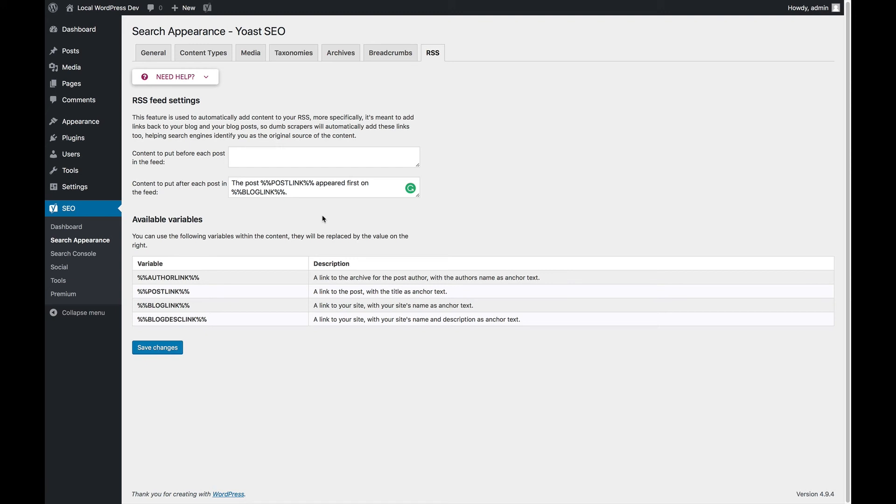You can play a bit with the text that appears here. If you have a lot of people scraping your website, you can even put some content before the blog post because that's even harder to edit.